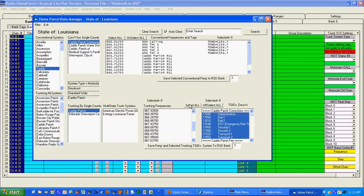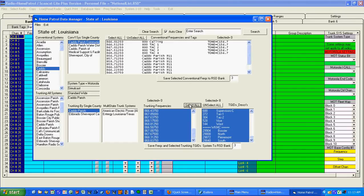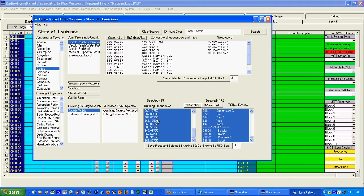Or you can just pick all of them. And when you click pick or select all what will happen is it will highlight or select, however you want to call it, everything in that system.